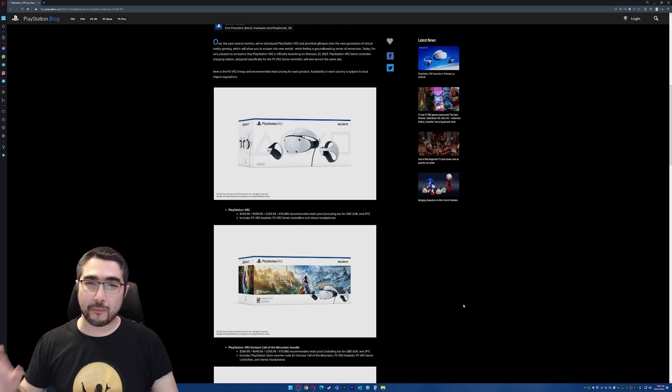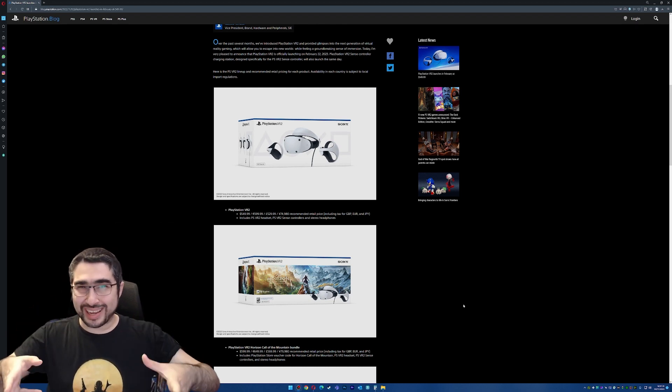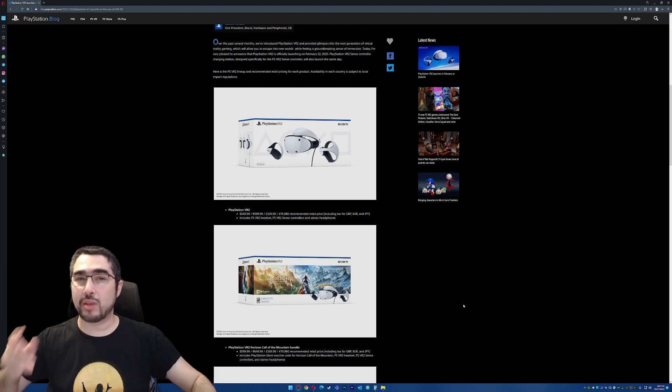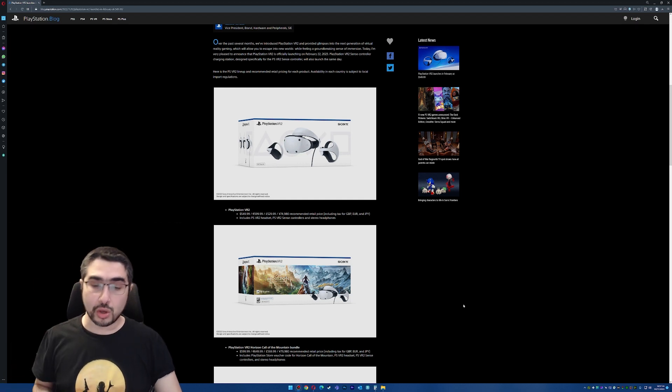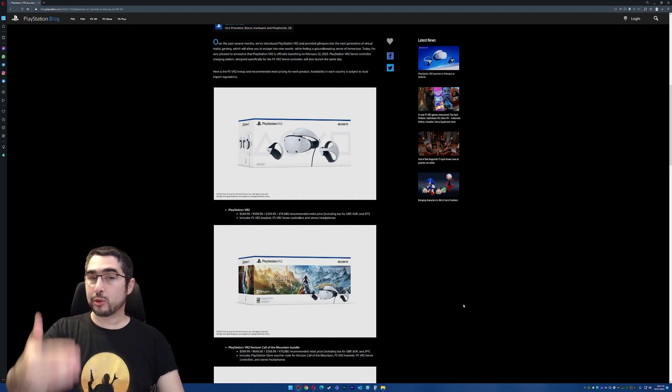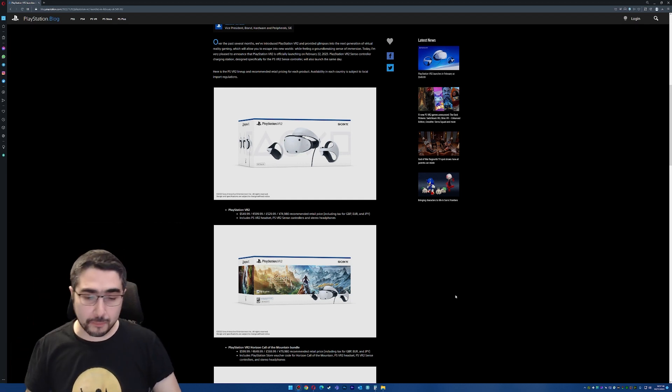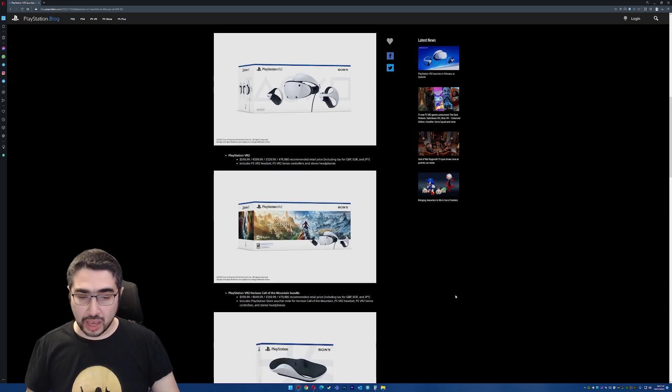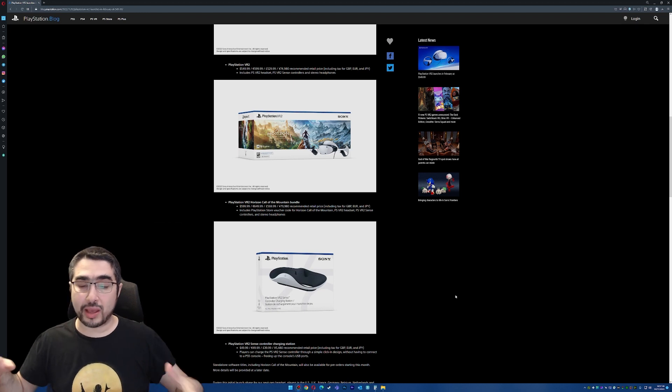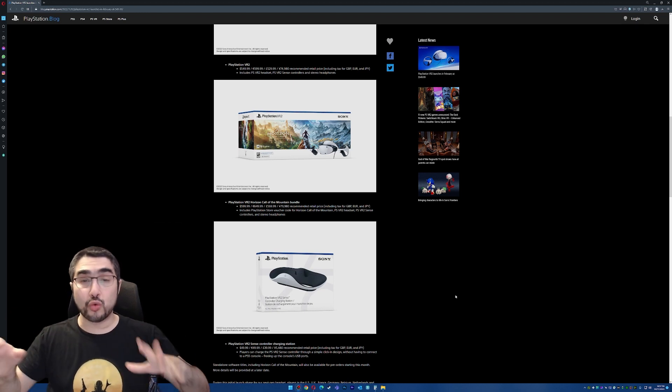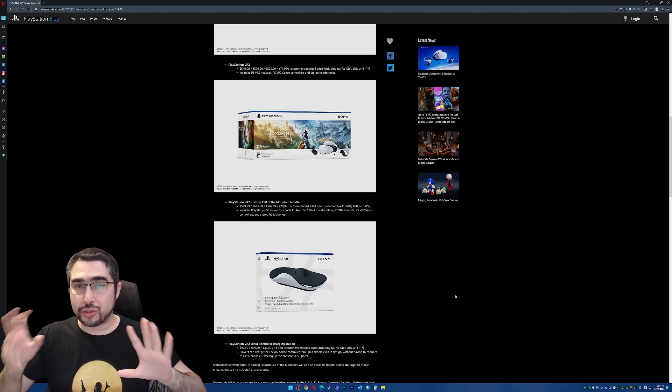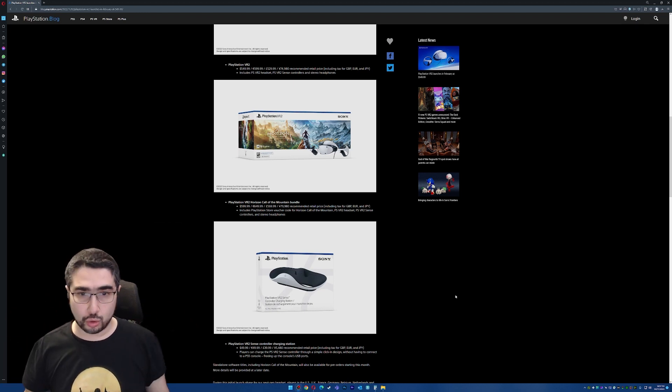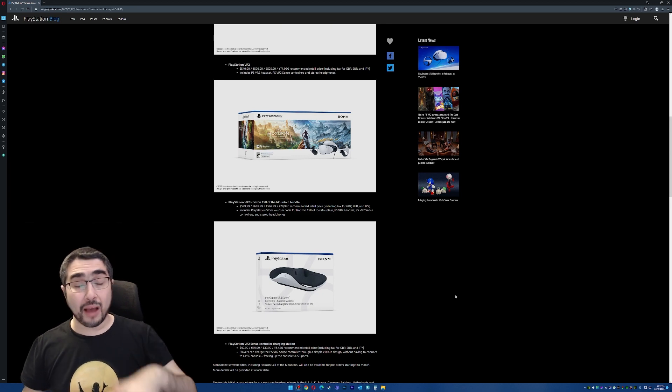which is like the most important AAA game that PlayStation is pushing to try to convince people to buy this thing. So that's okay. That's not bad. And the same thing, you're going to have like a PlayStation VR 2 charging station for the controllers.